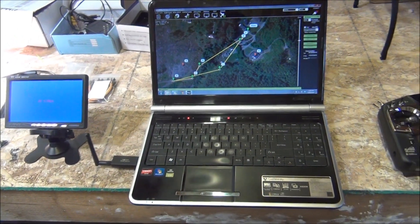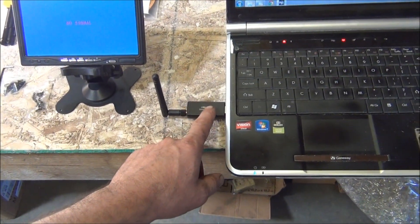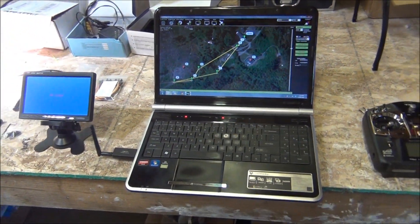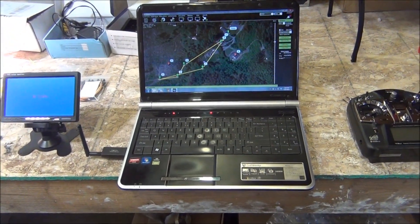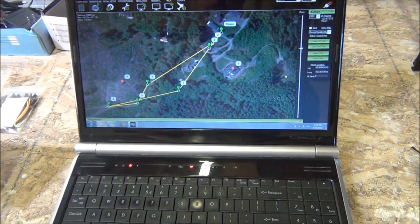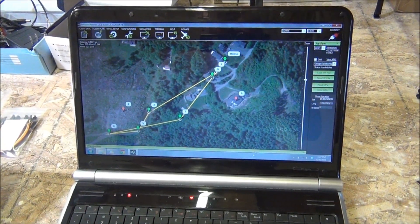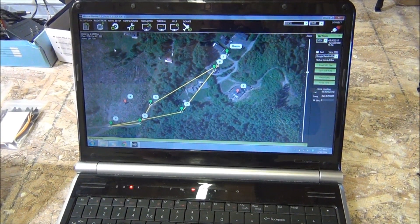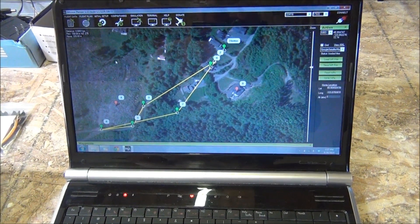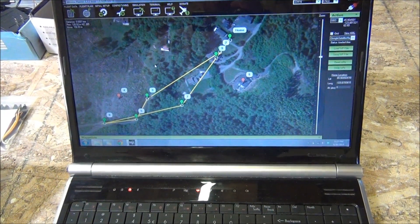I have the laptop itself, and I have a little wireless modem right here that communicates with the actual Hexcopter. The laptop is running the mission planner software. This is the open source software for the APM flight controller, and what's on the screen right now is a short test mission that we're going to fly.